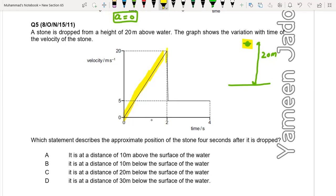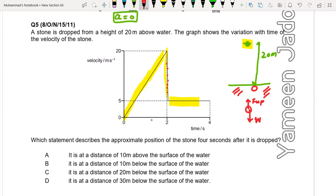Why does the velocity decrease suddenly to a new value? Because when it hits the water surface the speed of the stone decreases. There is an upward upthrust force and downward weight, and viscous drag also acts upward. As a result, speed decreases. As speed decreases, viscous drag also decreases, and eventually the body reaches a new constant velocity.